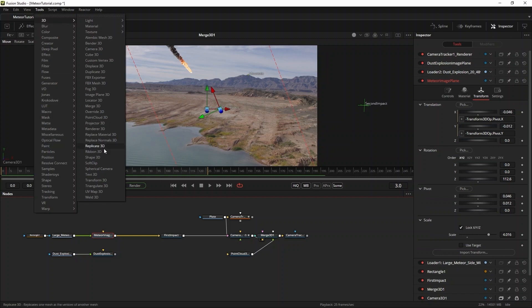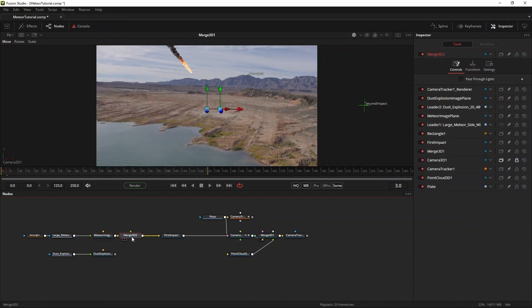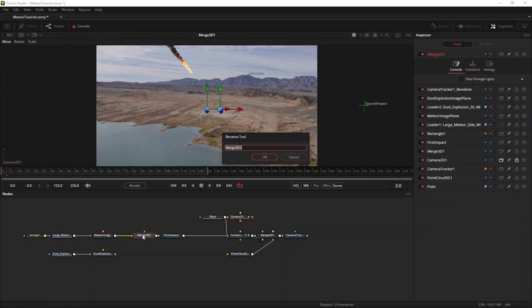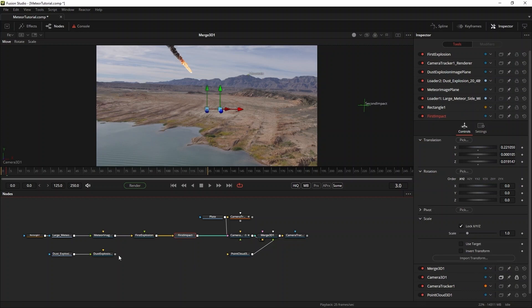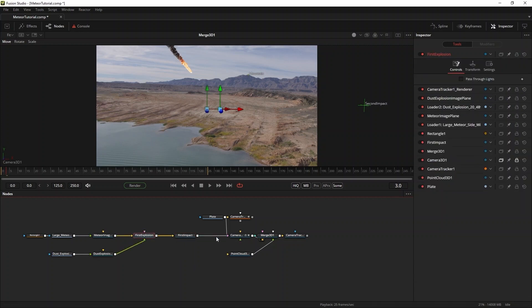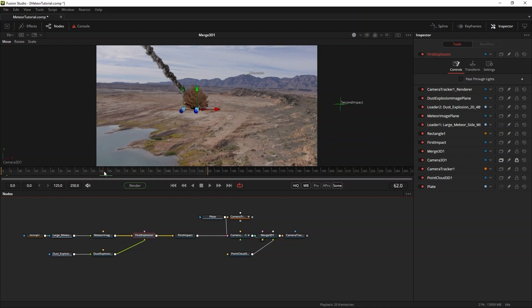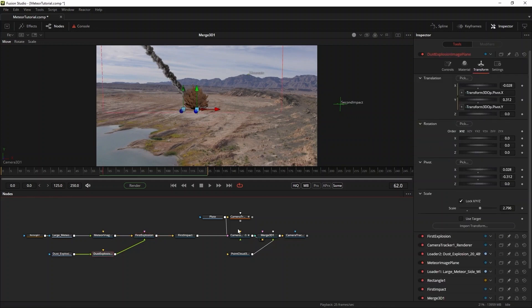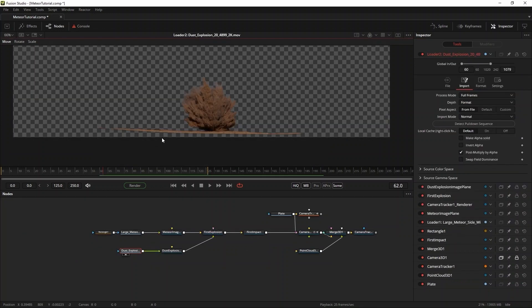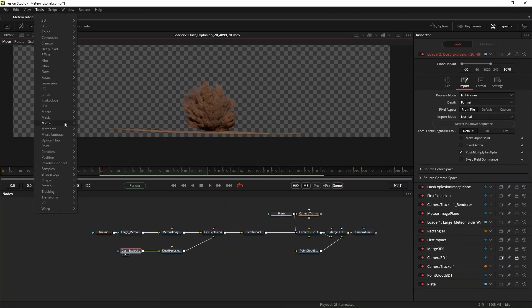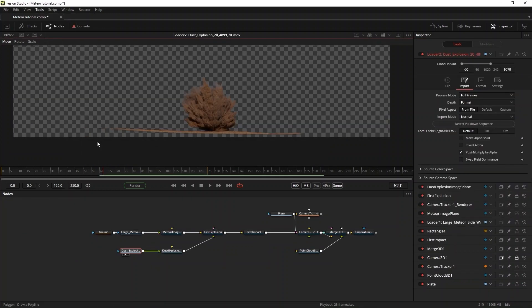One way to do this is by copy-pasting the first impact 3D transform and connect the impact to it. This will work fine, but when you're building up something in 3D space, like an explosion in this case that consists of multiple elements, you can also take advantage of fusion's ability to build hierarchies straight into the 3D world. What I mean by this is that you can combine all the elements of your explosion into a separate 3D merge. This will turn them effectively into one object, and then you can feed the result of that 3D merge into the null or 3D transform of your choosing.